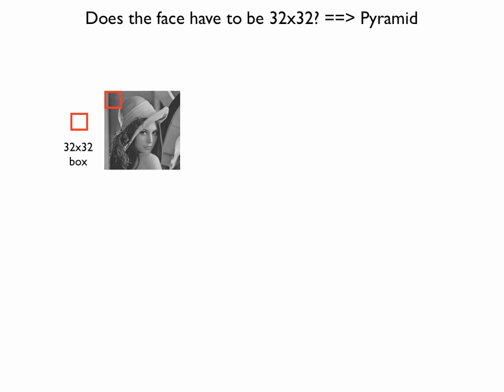Now, you know what it means to extract features and what the elements of a convolutional neural network are. We had 32 by 32 input and the network decided if it was a face or not. Now, one problem is left. Does the face have to be 32 by 32 to be recognized? Unfortunately, yes.